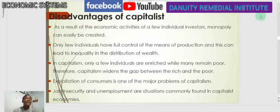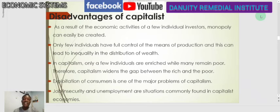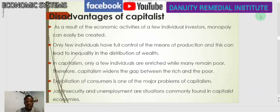Only few individuals get a chance to enter into production because of capital requirements and other related issues. Only few individuals have full control of the means of production, and this can lead to inequality in the distribution of wealth. Not all individuals can do this — only those with the opportunity and capacity engage in the production process, and as a result wealth cannot be distributed equally. It is only those engaged in production who are in a better position to receive wealth.